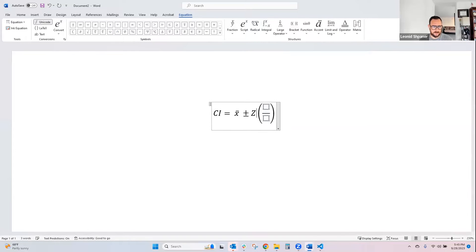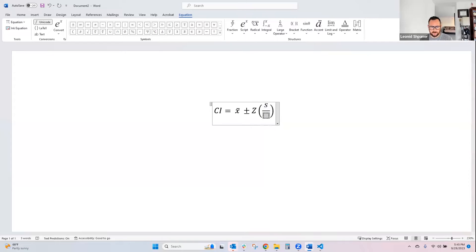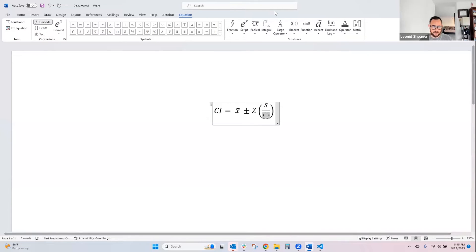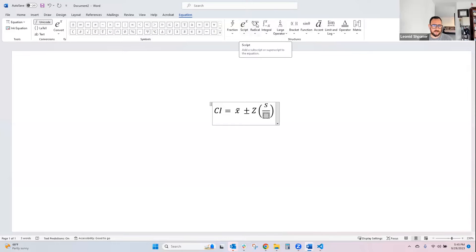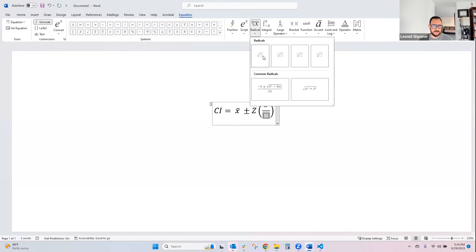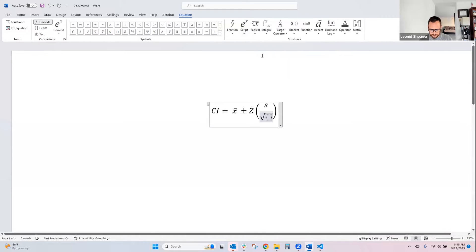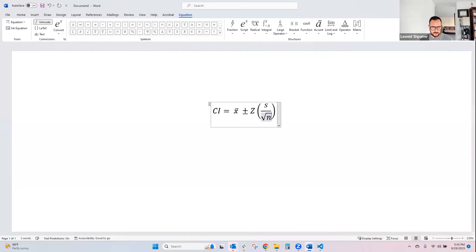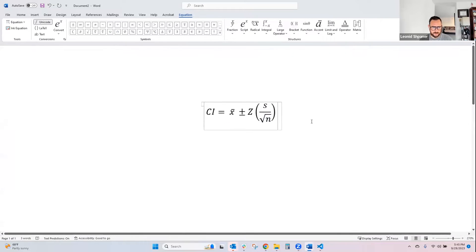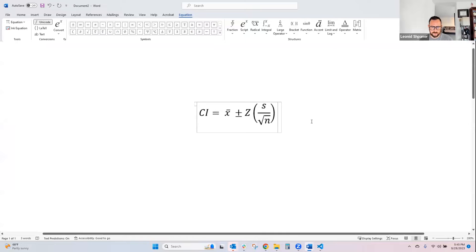And inside the parentheses we have a fraction like so. Get rid of that extra parentheses. And that's your standard error, the standard deviation divided by the square root of the sample size, n. That's your basic formula for the confidence interval.